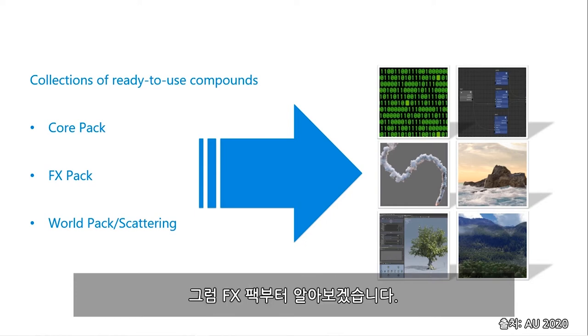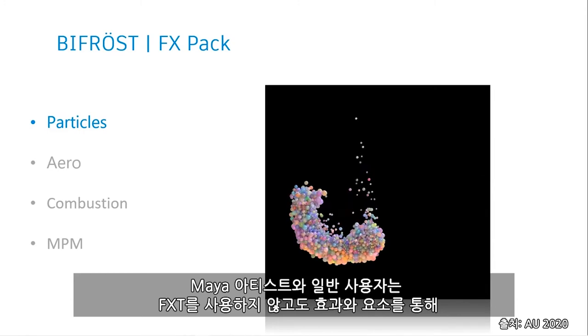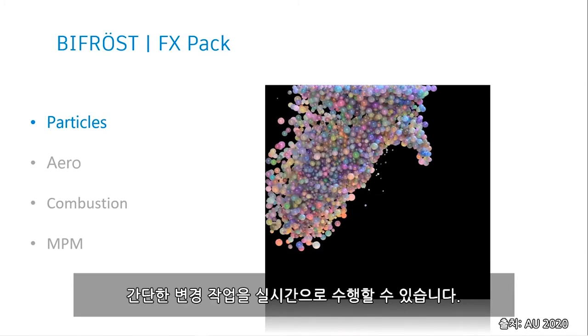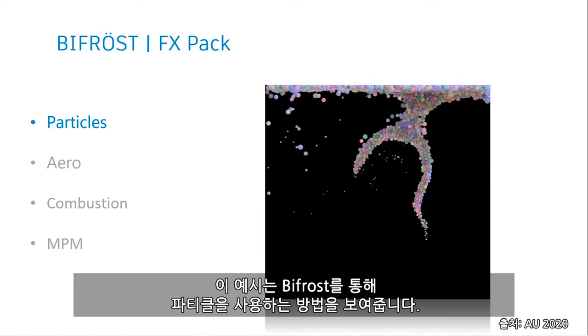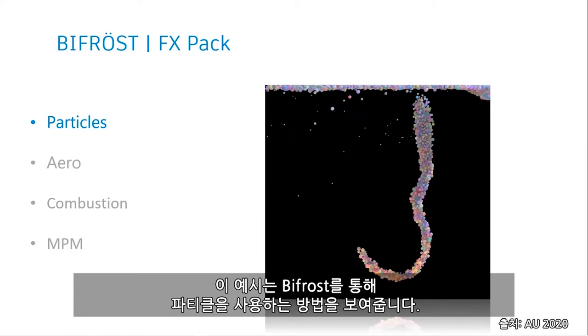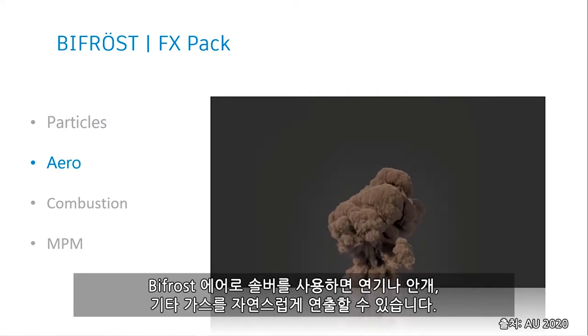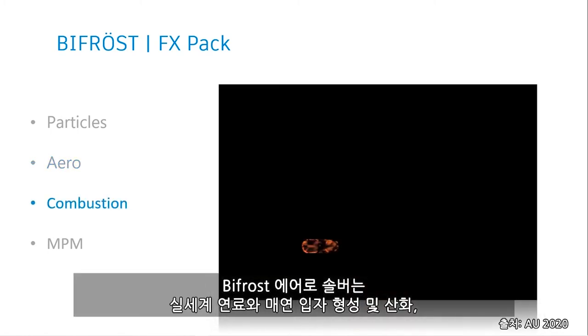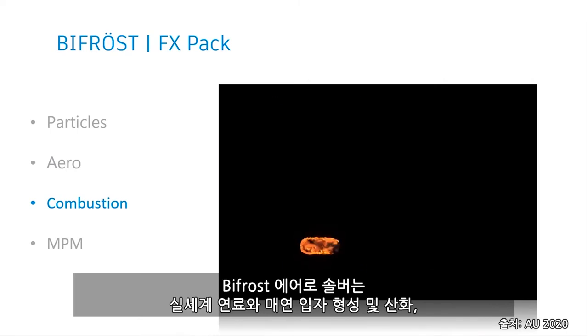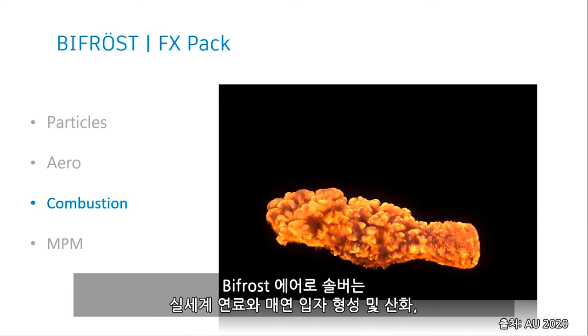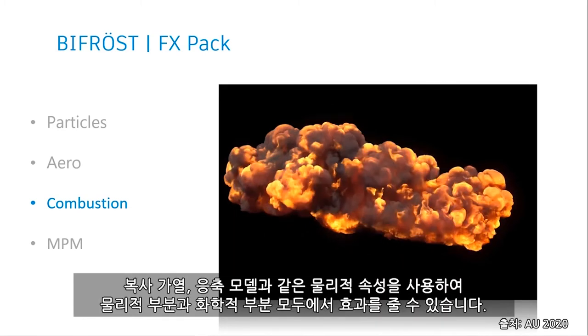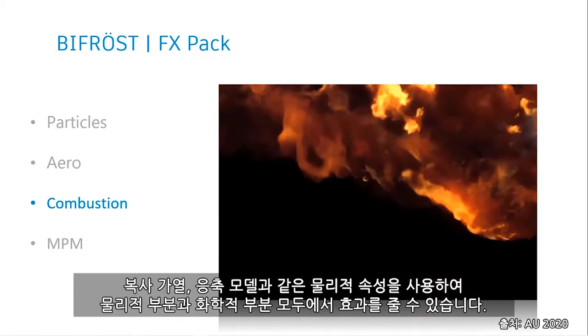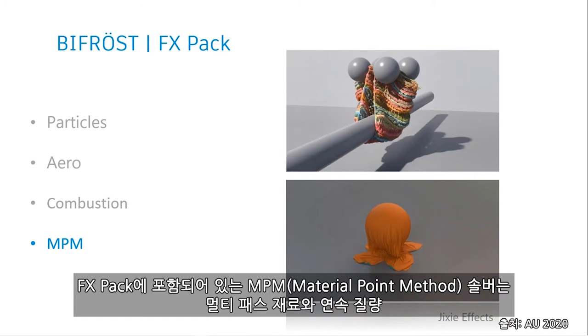So we start with the effects pack. Here, Maya artists and generalists can work with effects elements and make live, simple changes without involving effects TDs. This example is showing the use of particles through Bifrost. You have the Bifrost aerosolver, which allows you to create natural-looking smoke, mist, and other gases. Bifrost combustion solvers solves both physics and chemistry by using real-world fuels and their physical properties. And that includes things like soot formation and oxidization, radiative heating, and a condensation model.